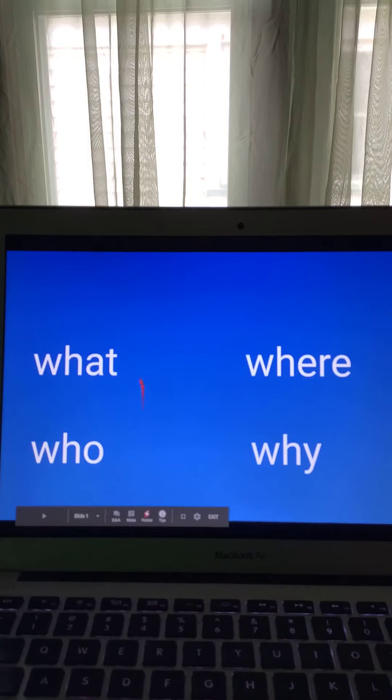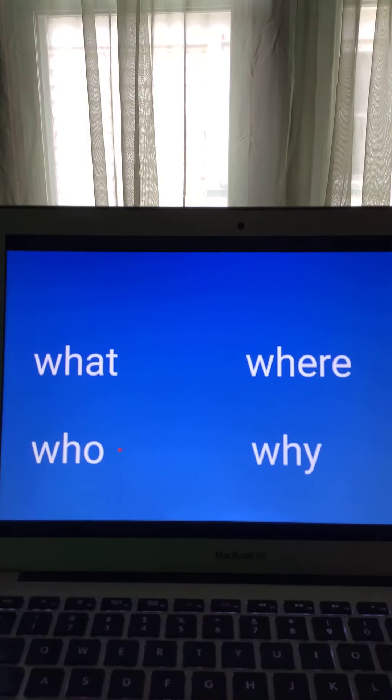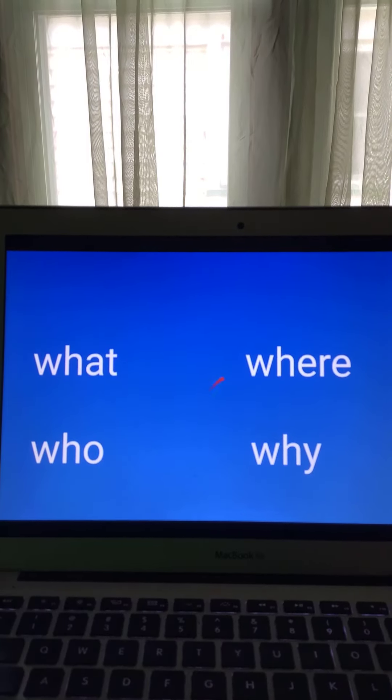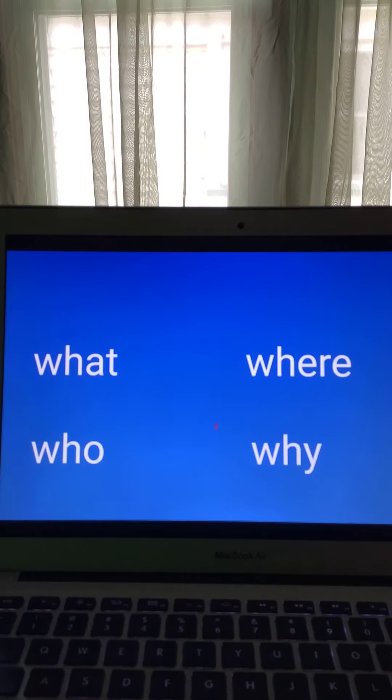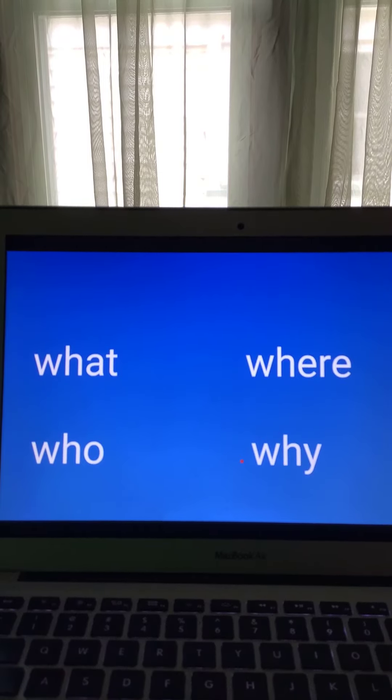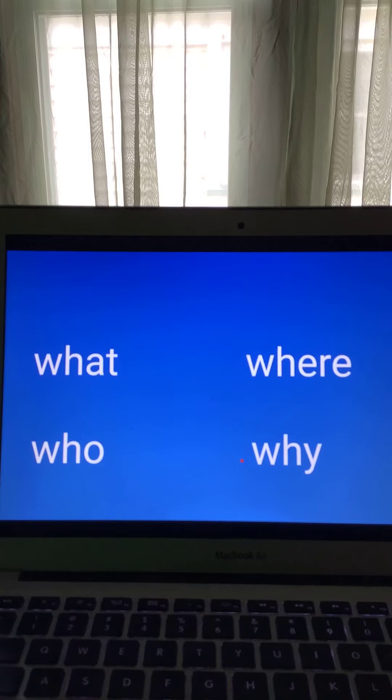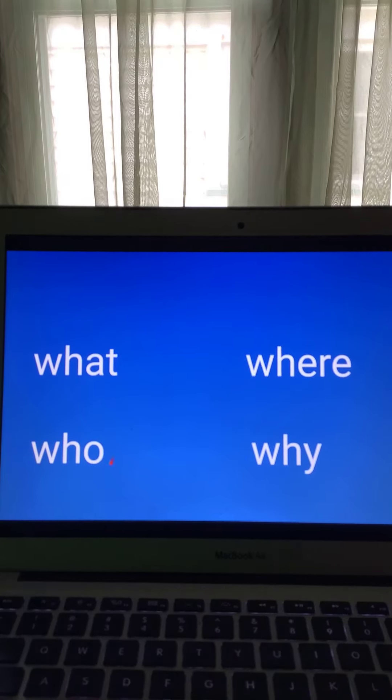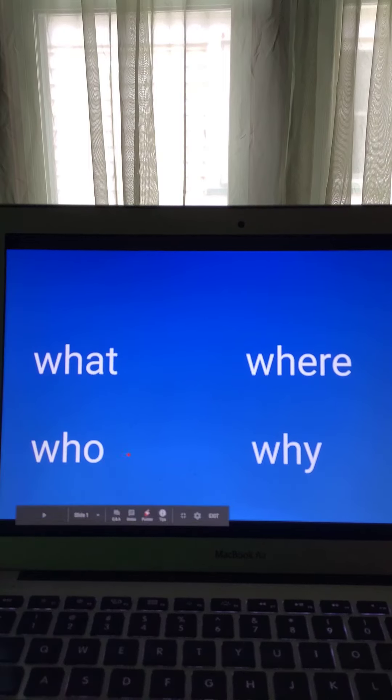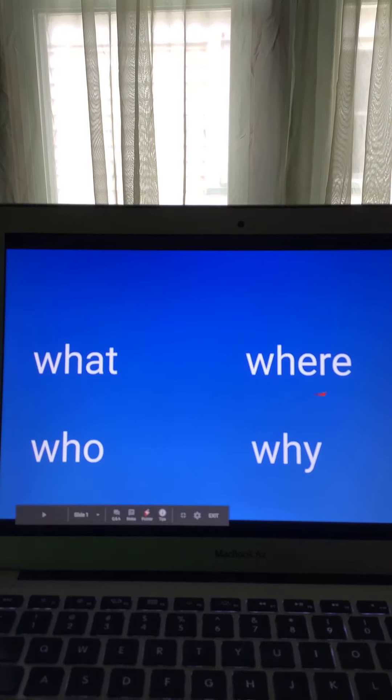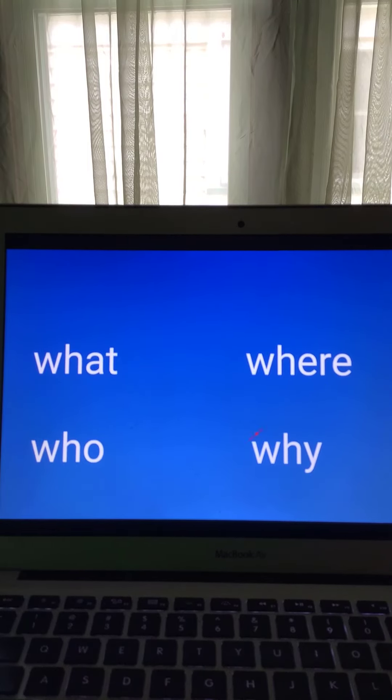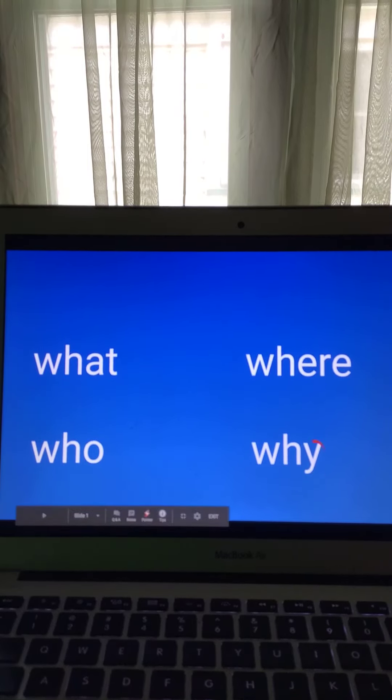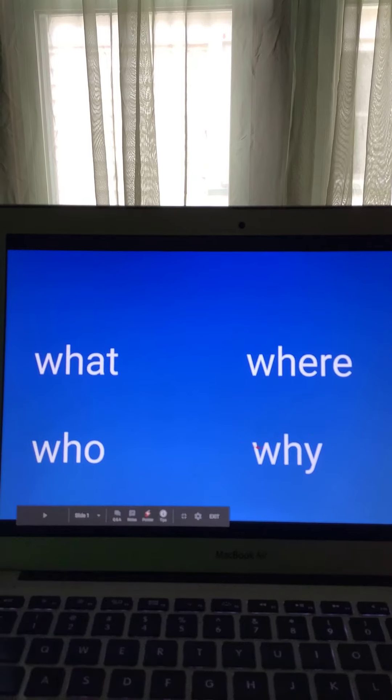Say them again. What, who, where, why. What. You hear that T at the end. Who. Just that ooh sound made by the O. Where. That R lets you know it's where. And why. Remember, why ends with a Y. Okay, let's go through the words and change the order around.